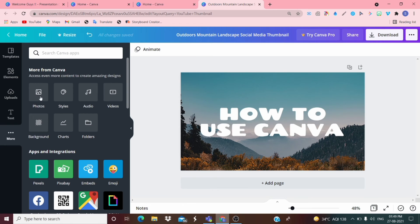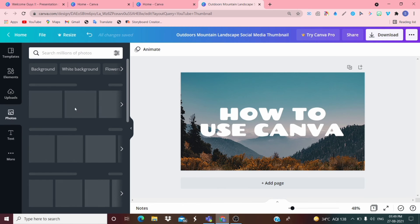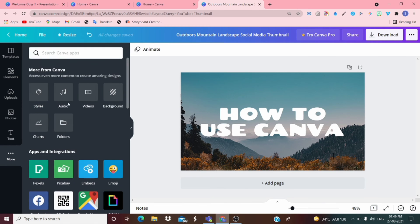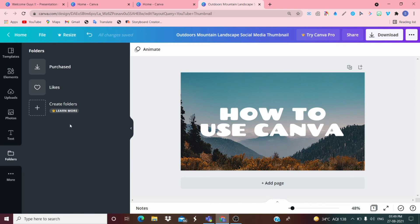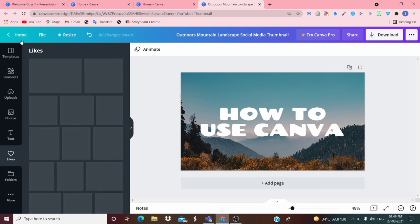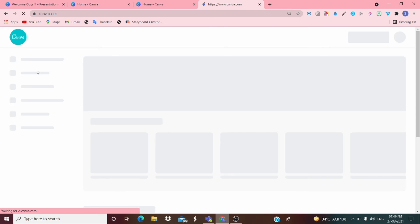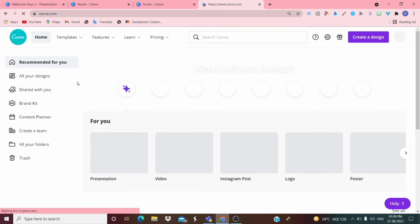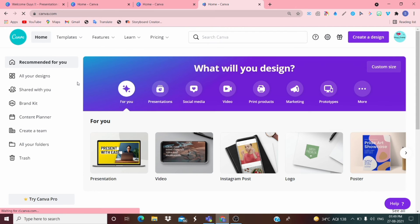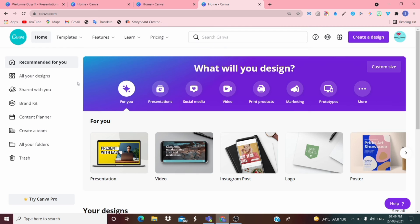You can change the background, add photos, change the styles, add videos, add backgrounds, and create folders. There are many types of things in Canva. If you like using Canva, comment below. Also comment what you remember about what 'premium' means — I want to test you.